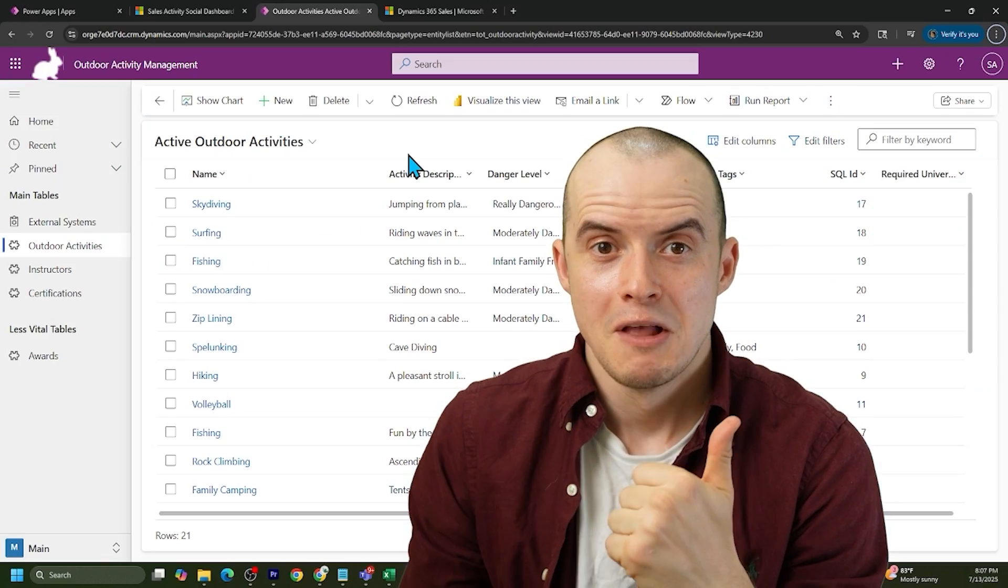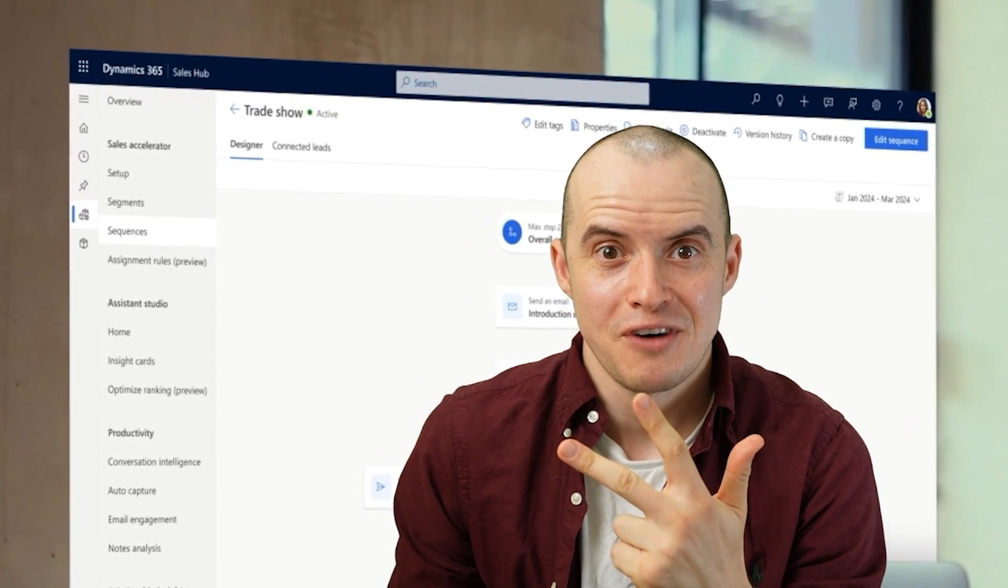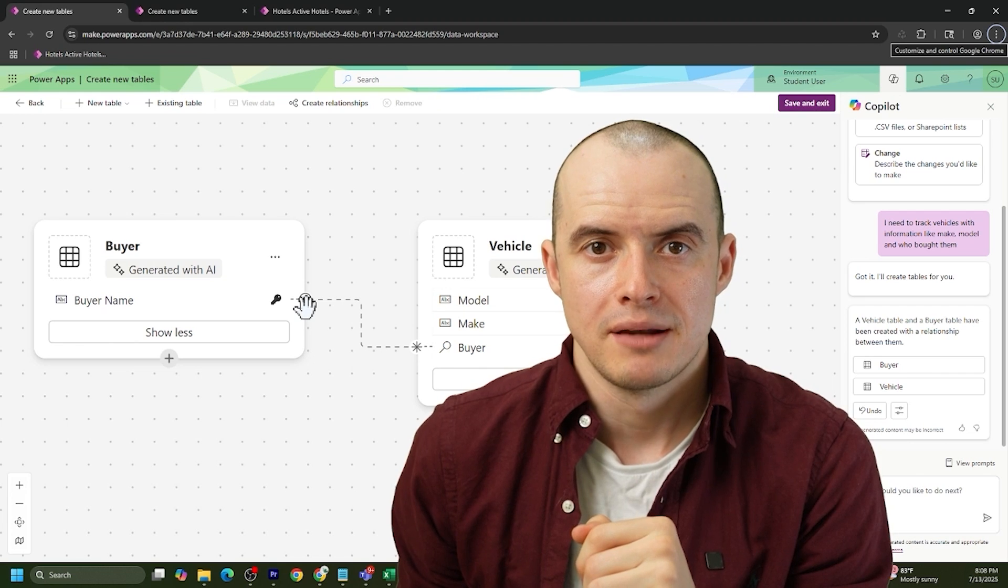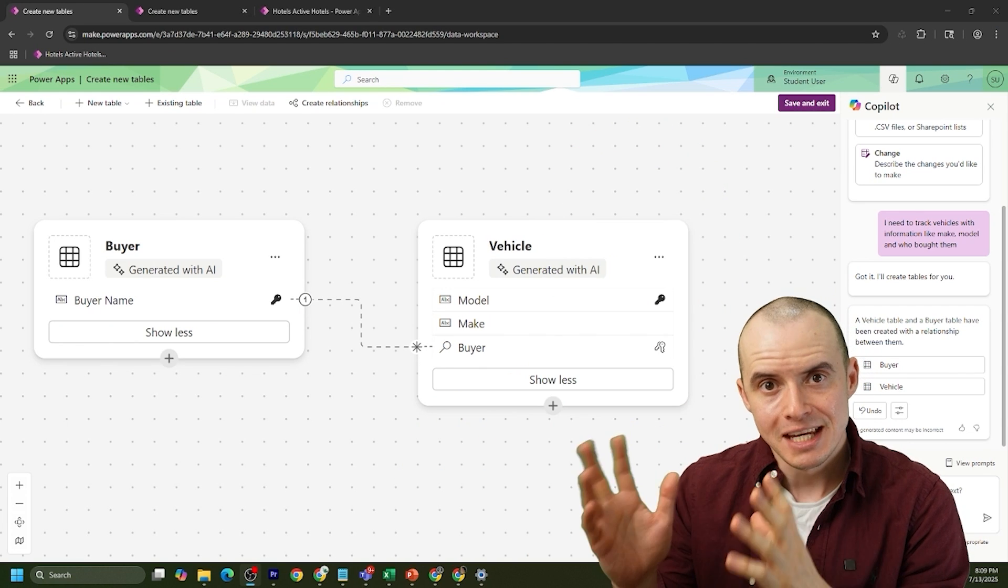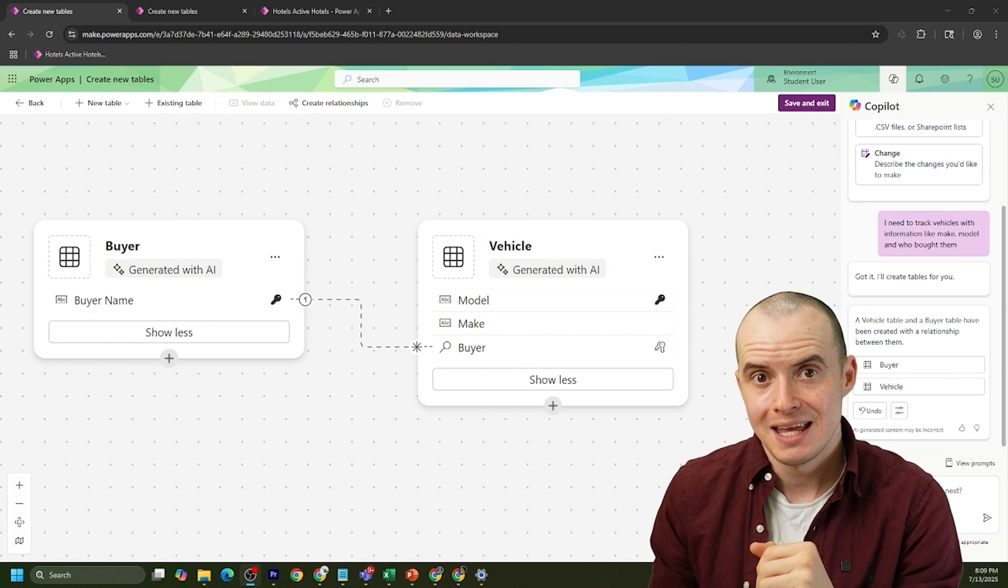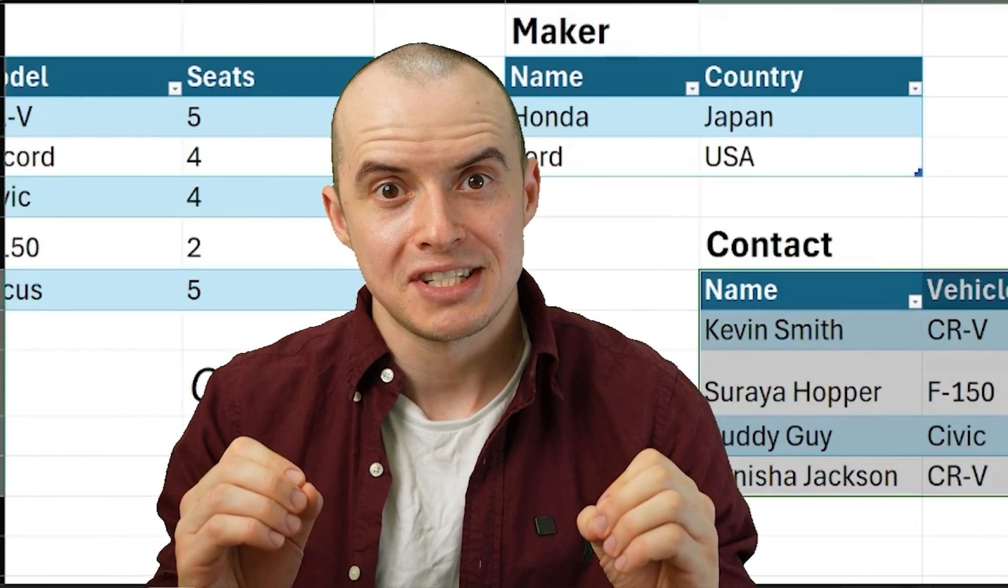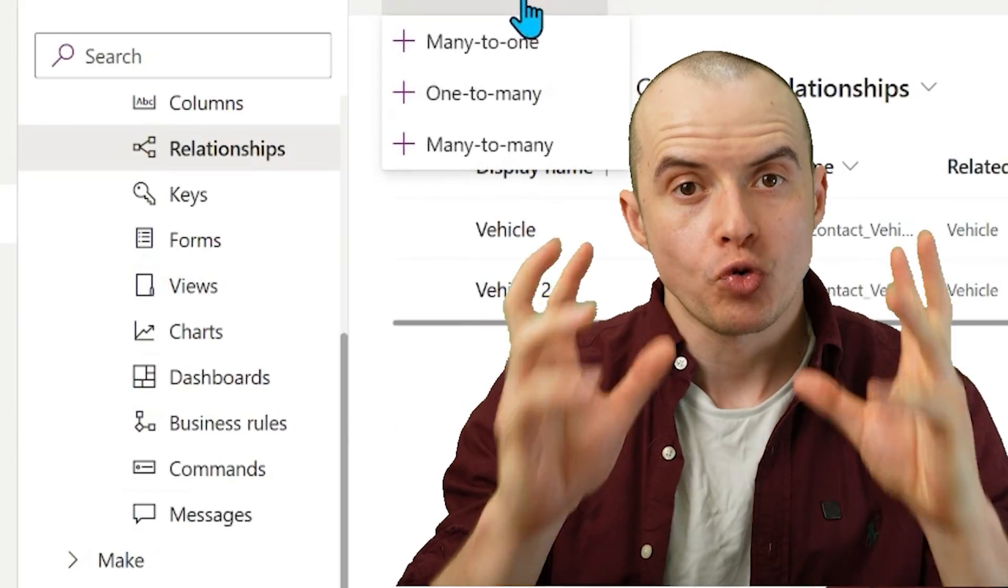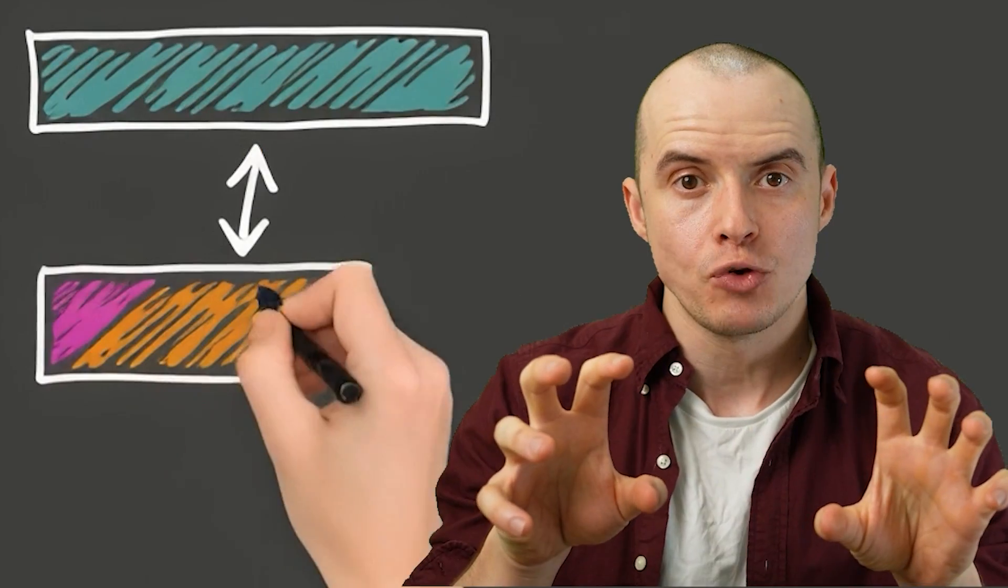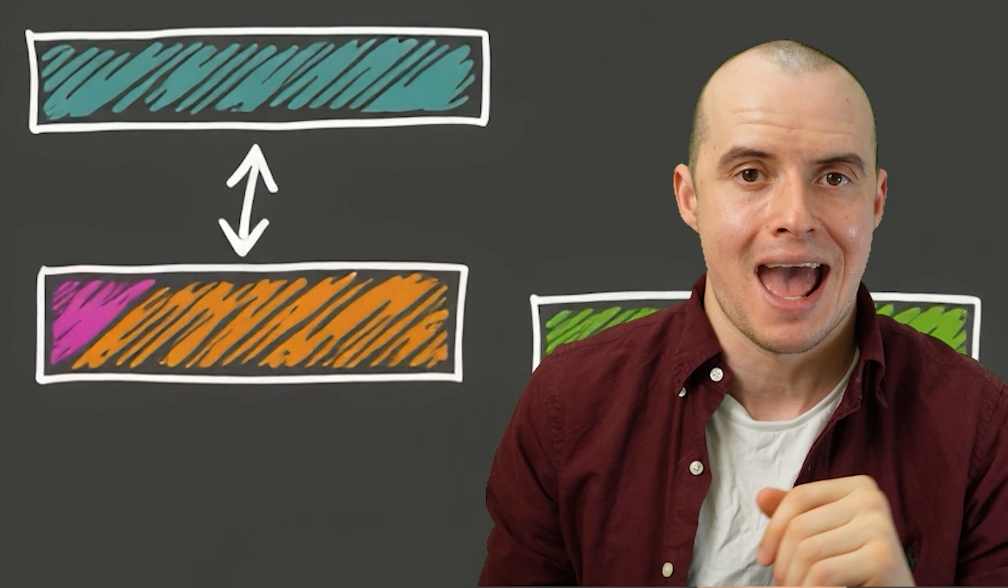If you're using Dataverse, model-driven apps, or Dynamics 365, you need to understand data models. Copilot isn't good at this yet, because here's what it recommends me today, but here's what I actually need. This is our most in-depth tutorial to date, because we want to make sure you walk away from this ready to build any data model you need, because it's critical to the foundation of any app.